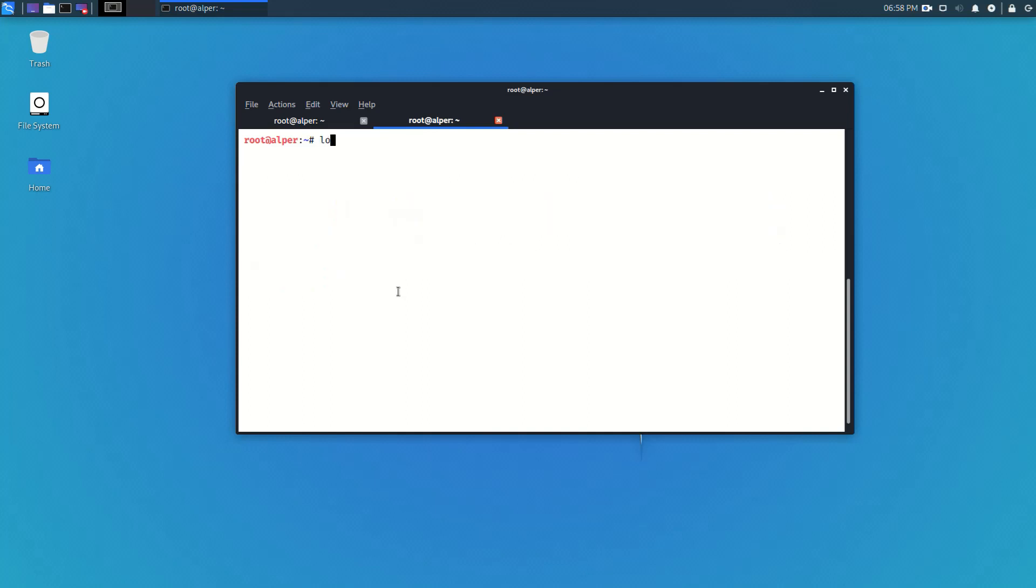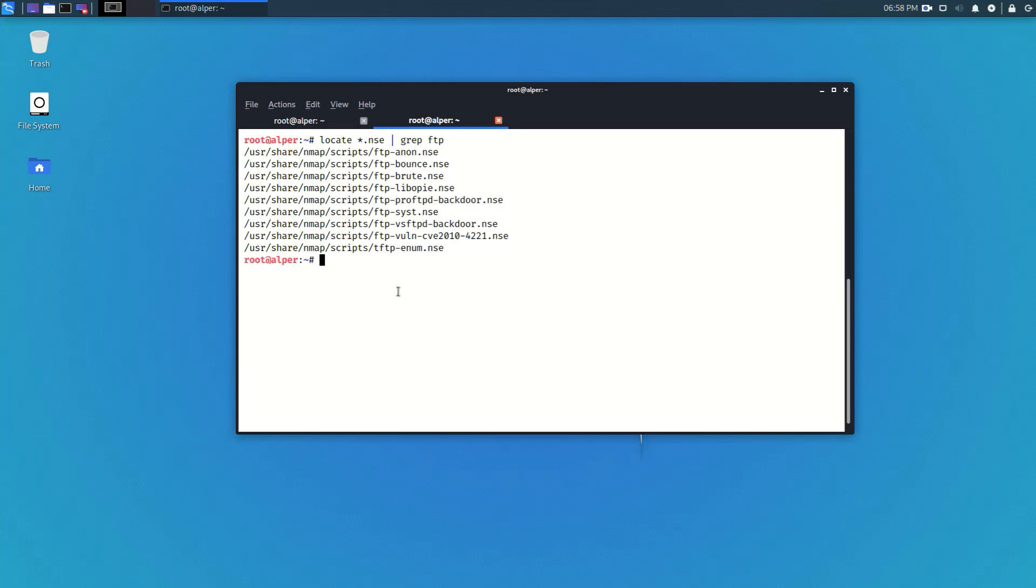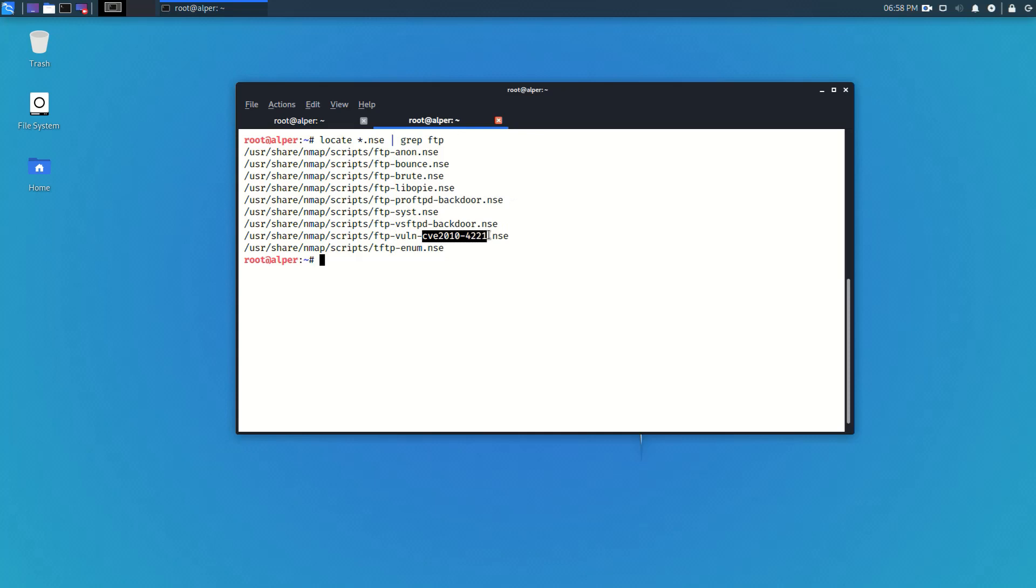Vulnerabilities are not always related to code so we might have vulnerabilities coming from misconfigurations for example and we do have a number of nmap scripts that could help us identify different vulnerabilities. As you can see even for FTP we have a number of nmap scripts that could help us identify vulnerabilities.